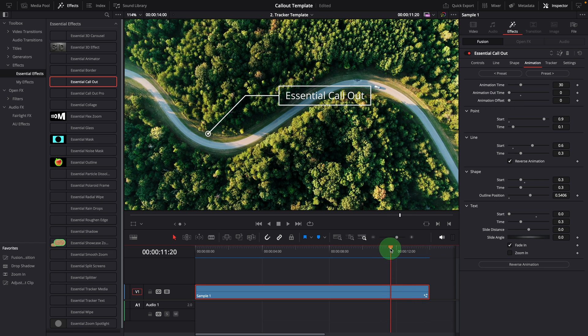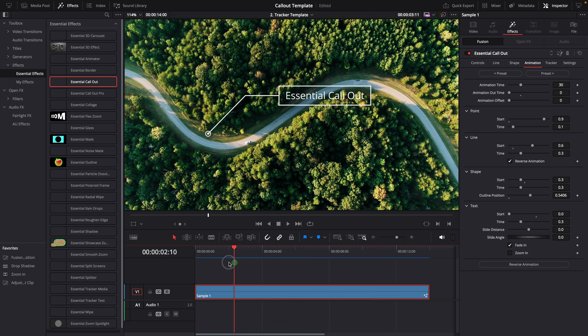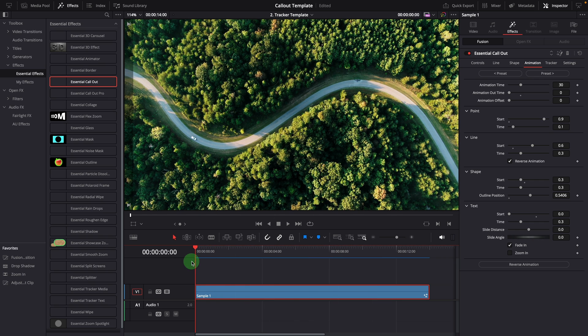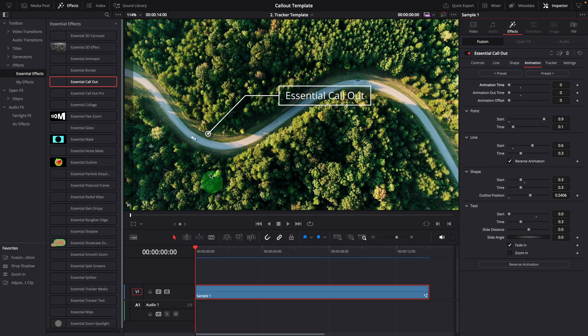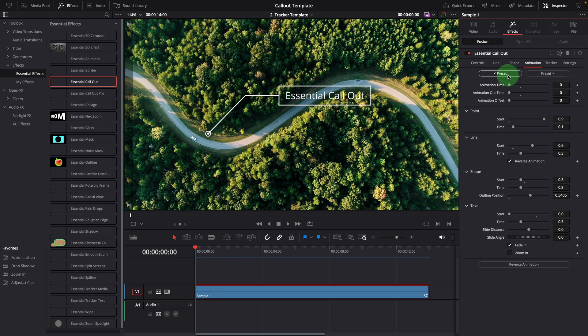Before we move on to the tracking, let's move the playhead to the beginning and turn off the starting animation. This ensures that the title is visible at the beginning, making it easier to adjust the title and callout pointer's start position. You can use the preset button to change the callout style.